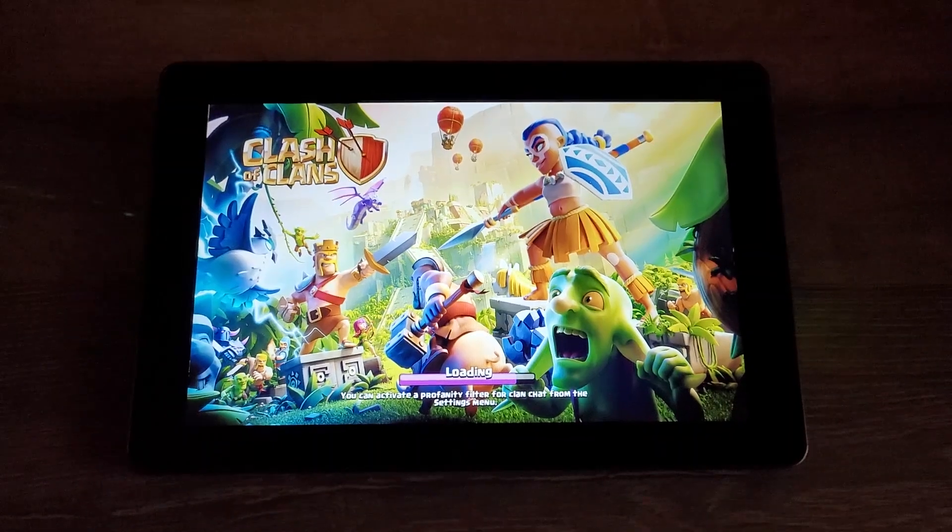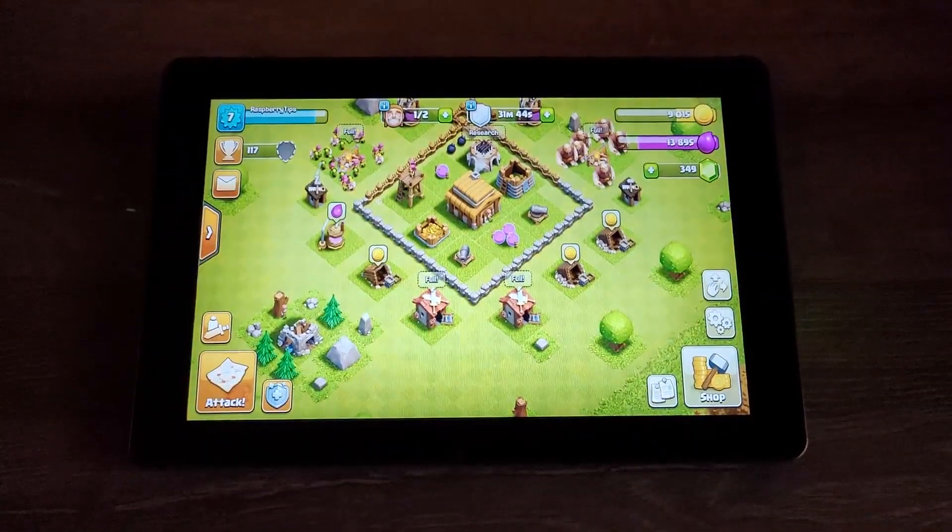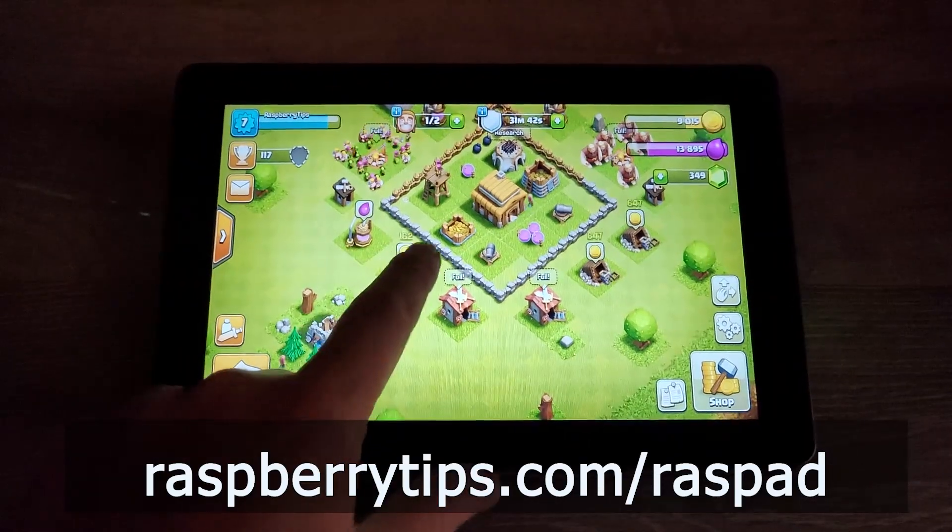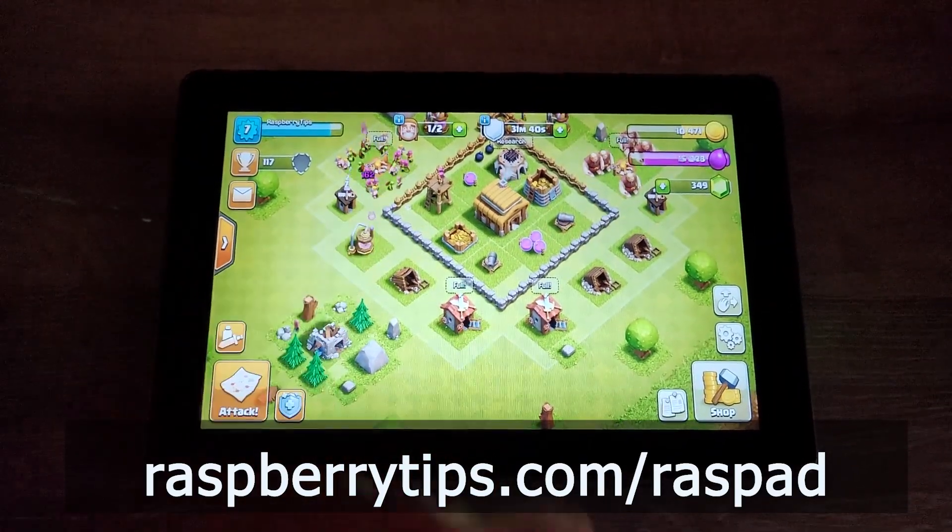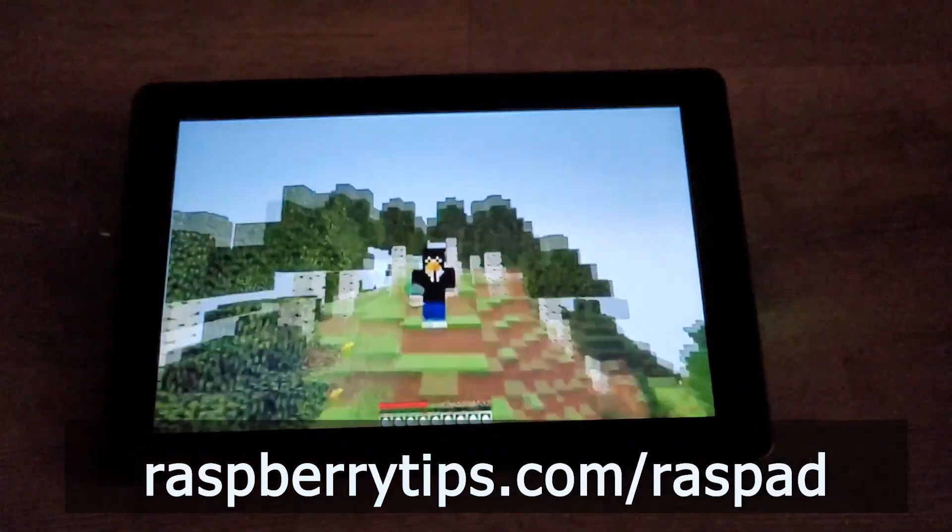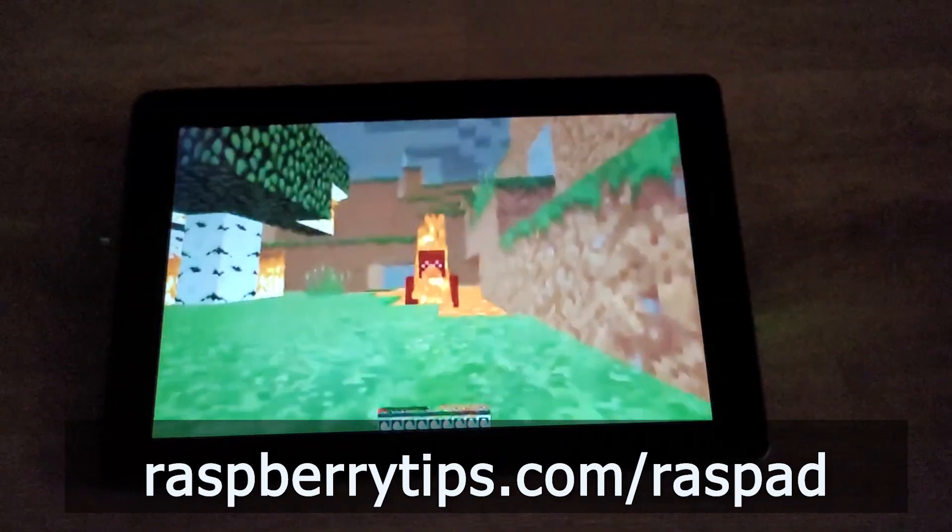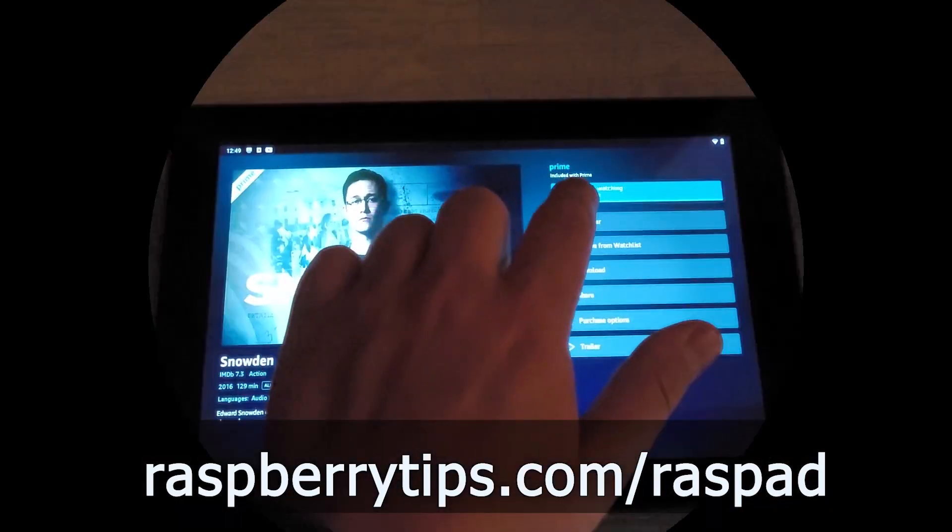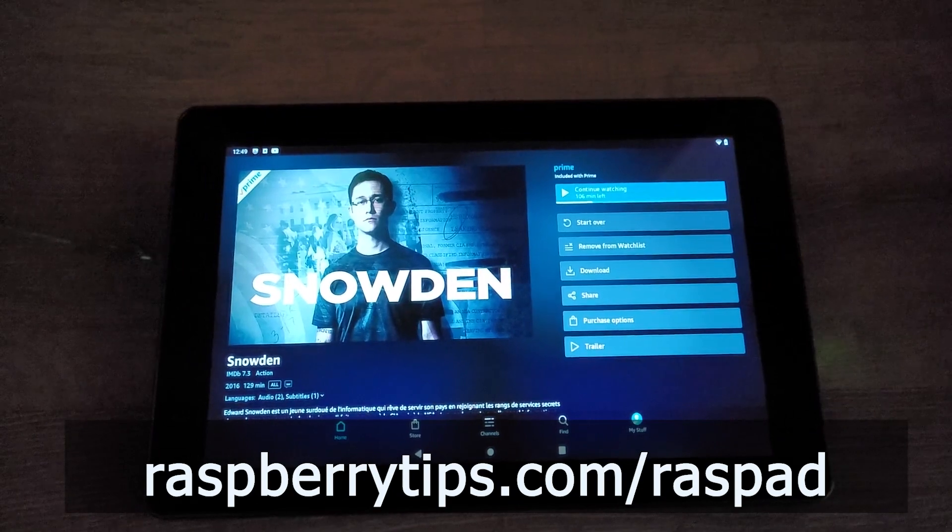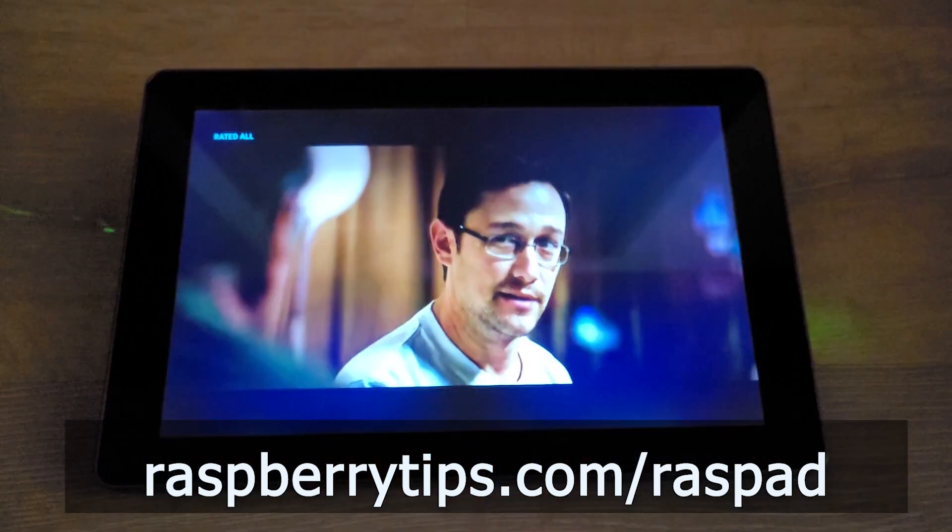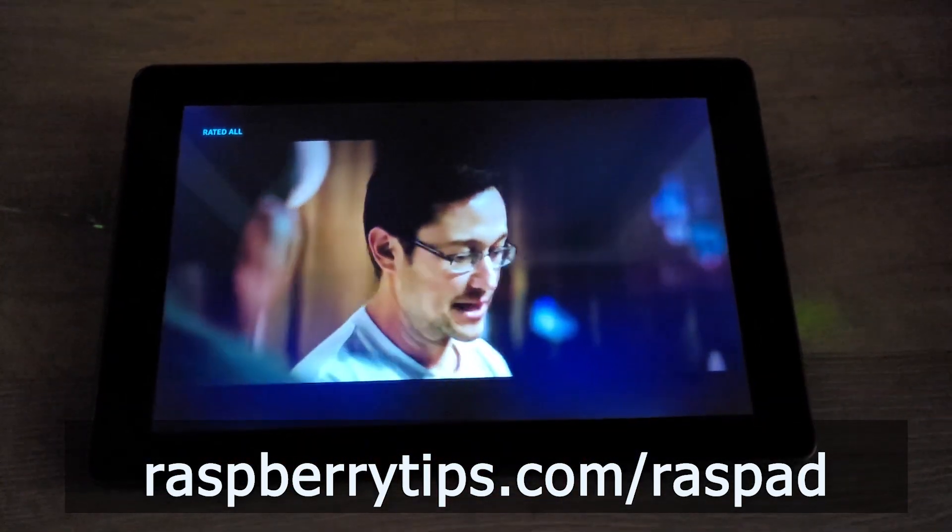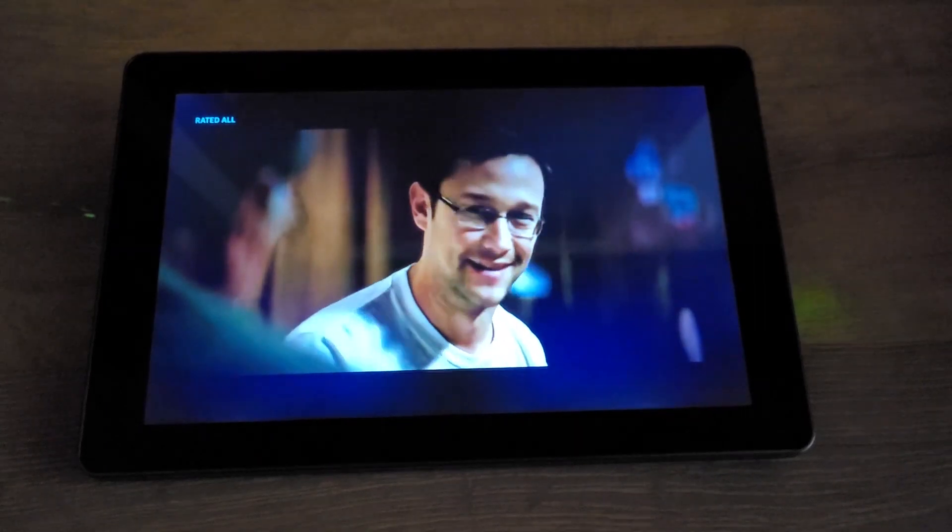If you are serious about using Android on your Raspberry Pi, I would highly recommend trying the Raspid. It turns your device into a real tablet. There is a touchscreen, a battery, and it's awesome. Obviously, you can use it with any operating system, but Android is a perfect fit. Check the link in the description for more details, I have a complete review about it on my website.